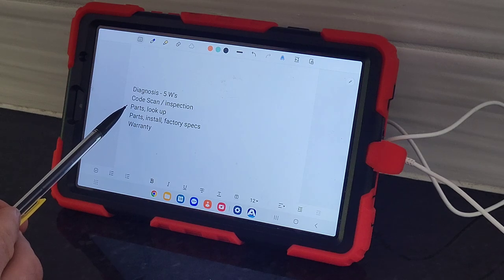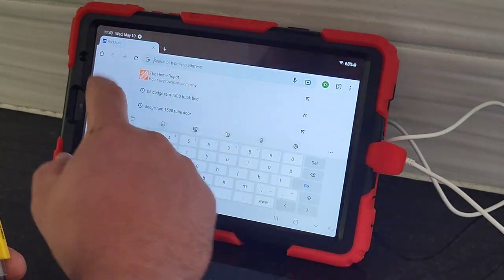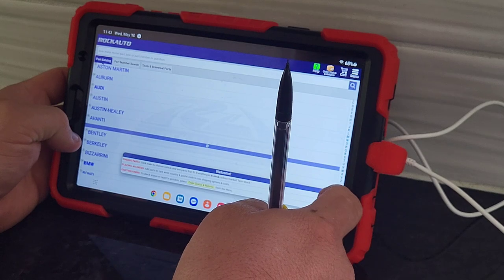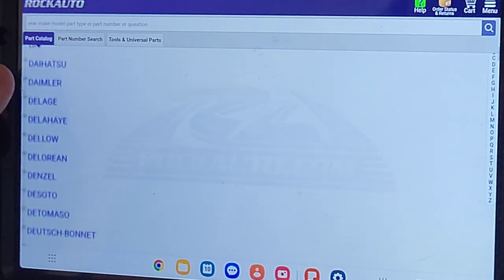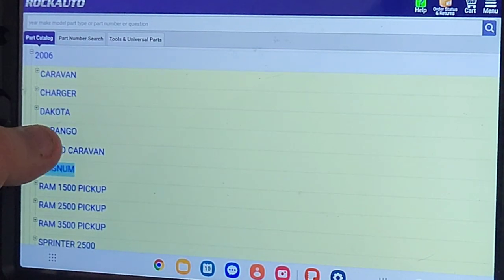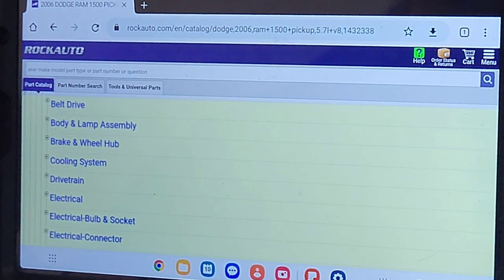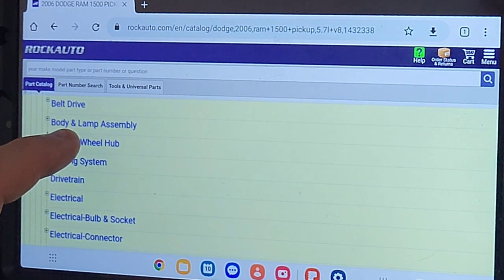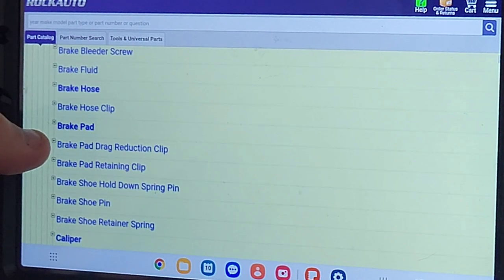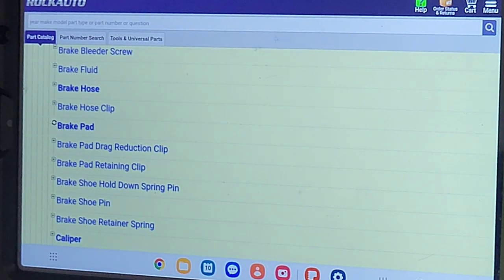Once you have your diagnosis or your code read, it's time to look up parts. We're going to pull up the internet and go to RockAuto — it's a great resource, a great website. We're going to look up our Dodge, it's a 2006 Ram 1500 pickup with the 5.7 V8 Hemi. RockAuto is super easy — it has a little tab for brakes. We need brake pads and it will pull up all of the brake pads available in their system for this vehicle.